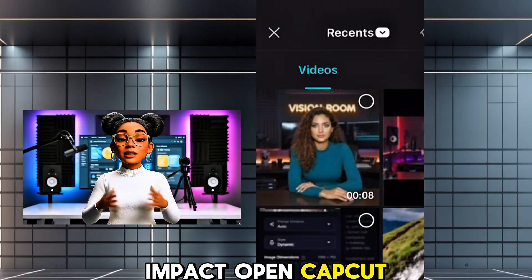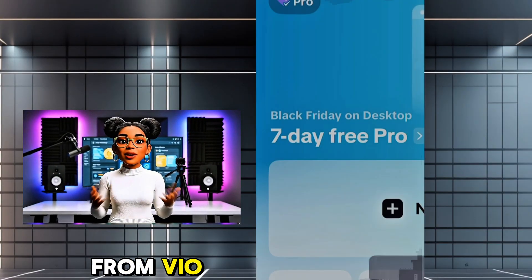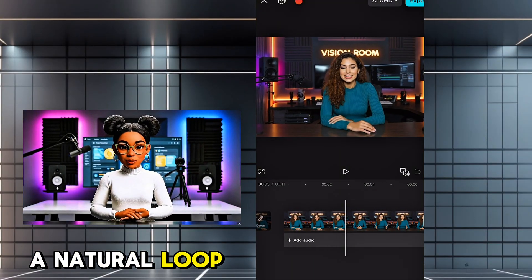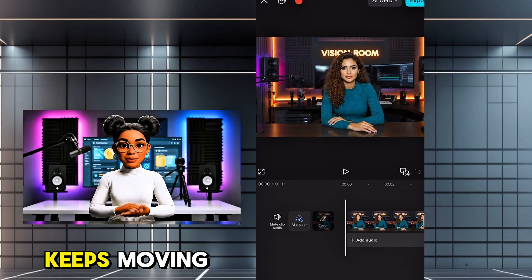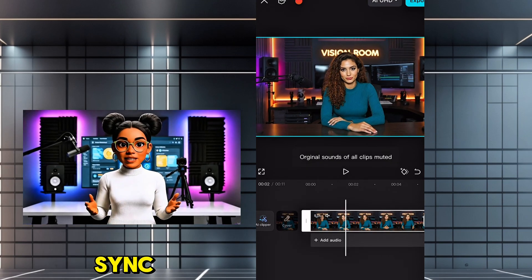Open CapCut. Import the animation from VO. We will create a natural loop so the avatar keeps moving before we add voice or lip sync.